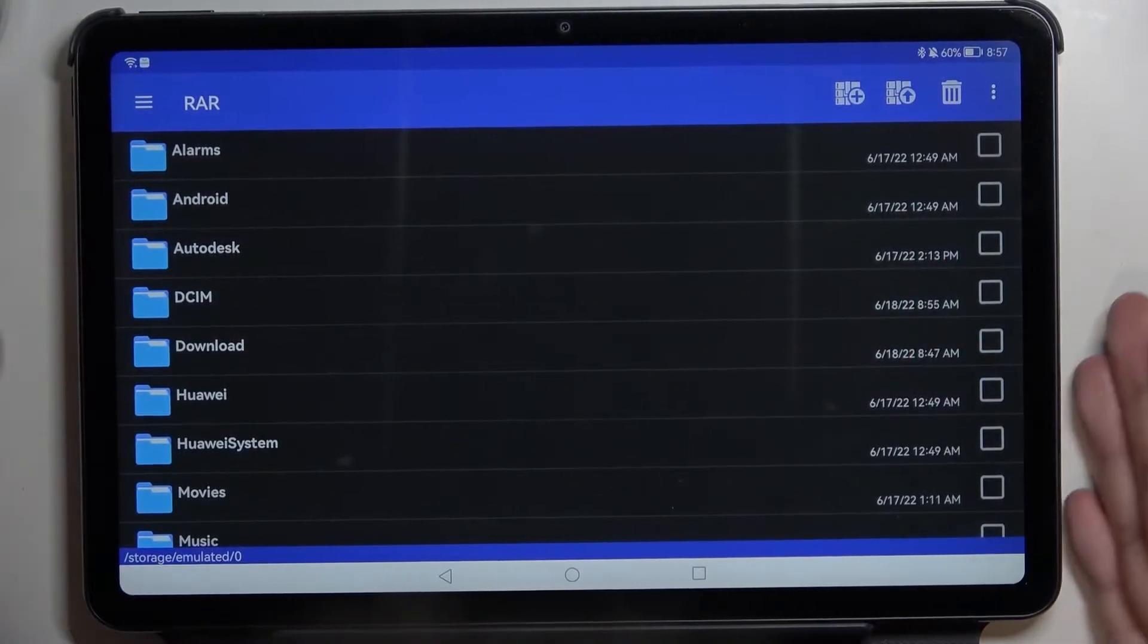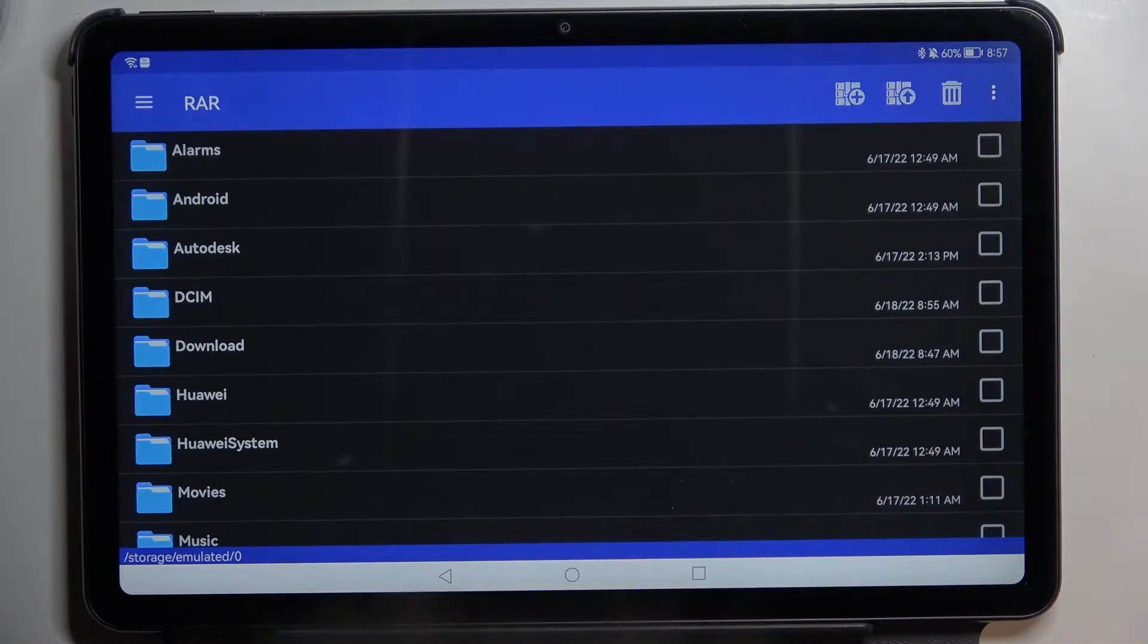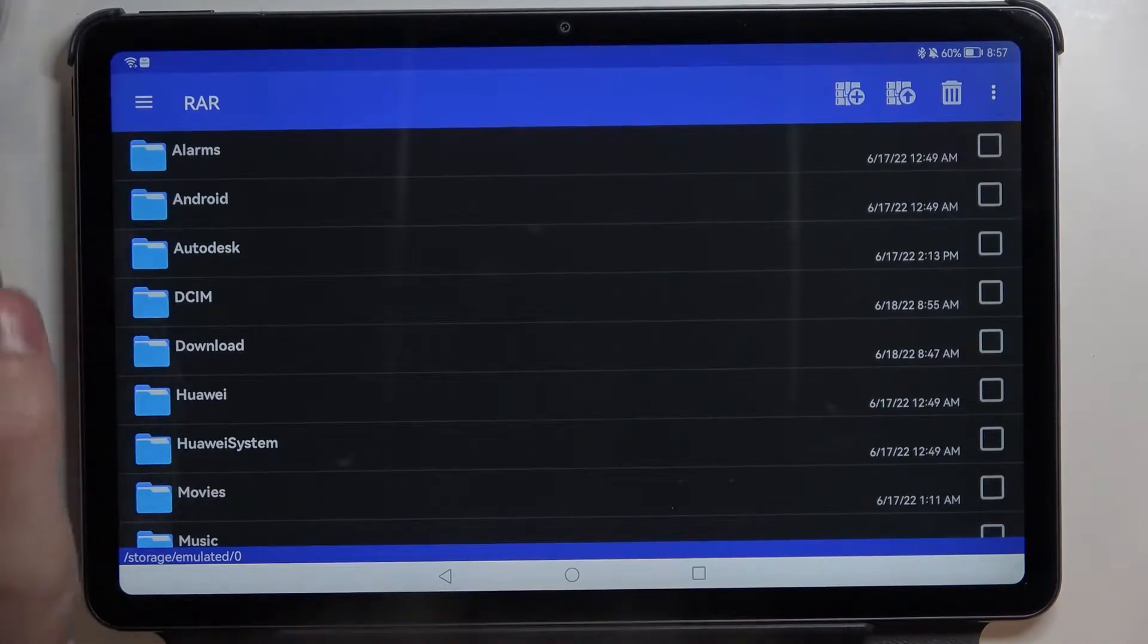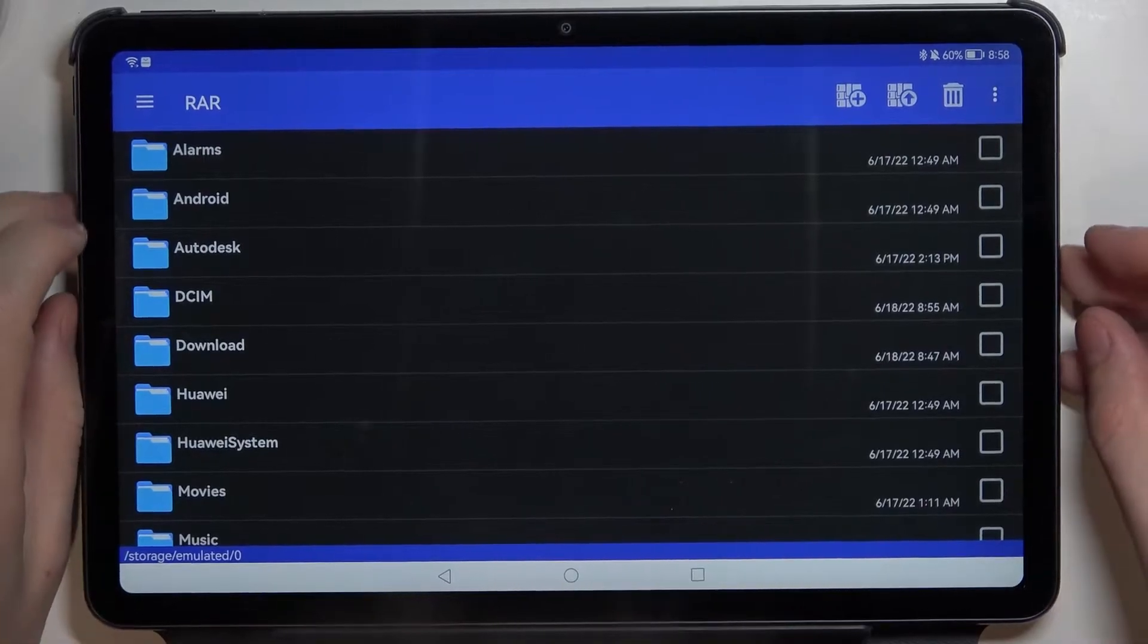Hello! In this video I'm going to show you how to unpack RAR and ZIP files on your Huawei MetaPad 10.4 2022 using an app called RAR.